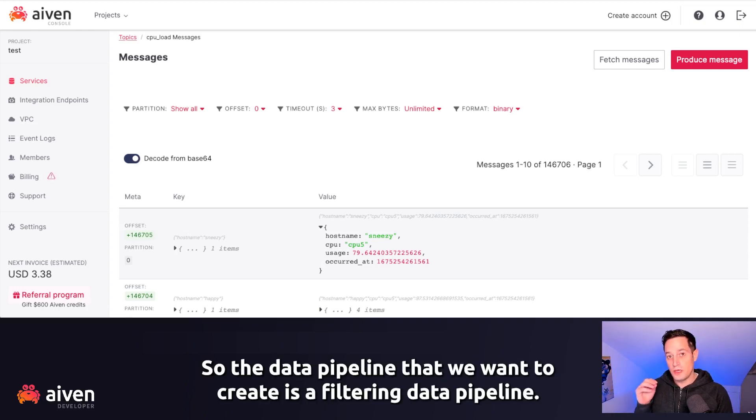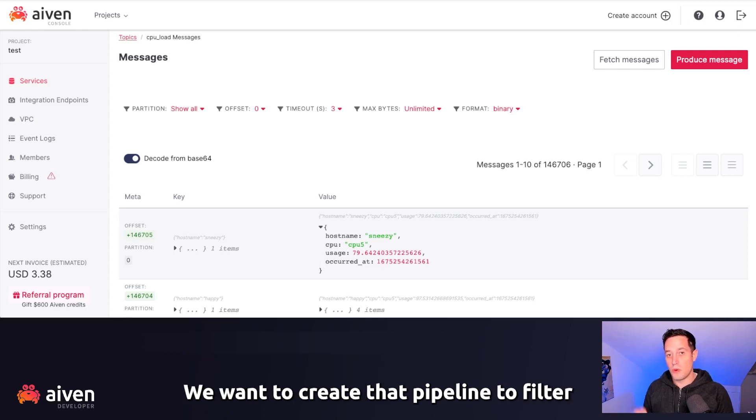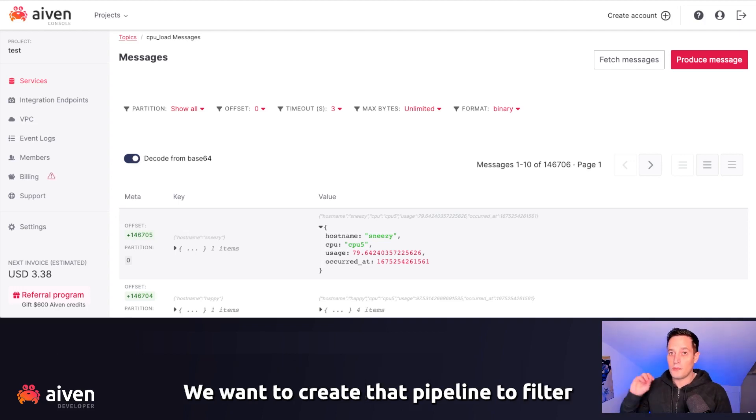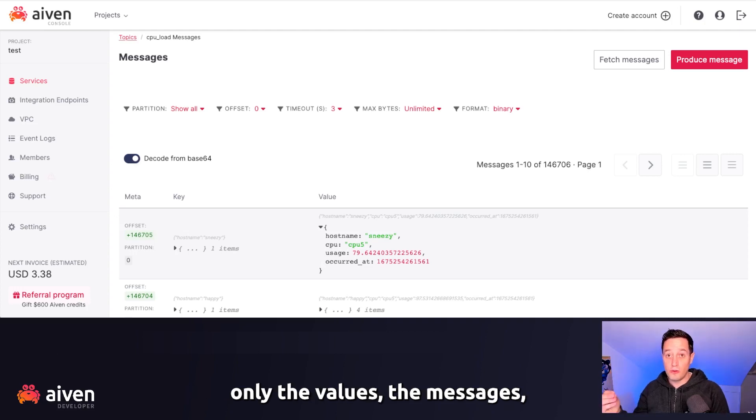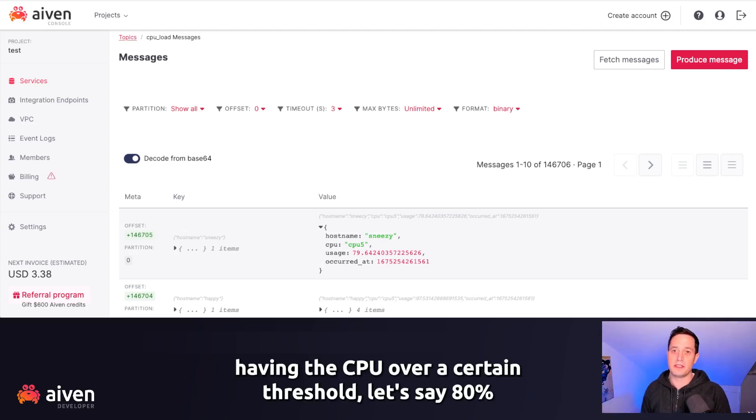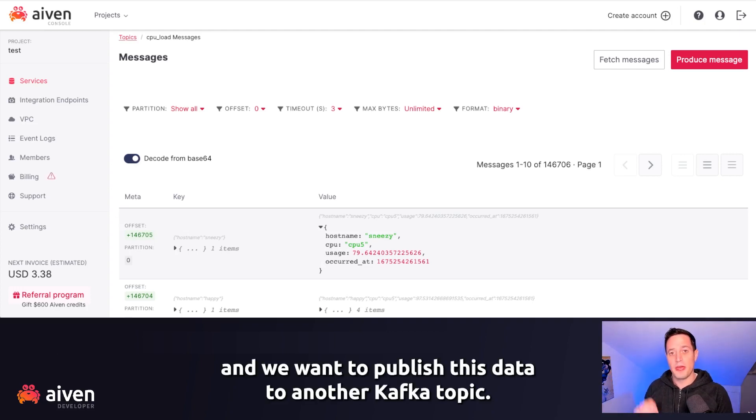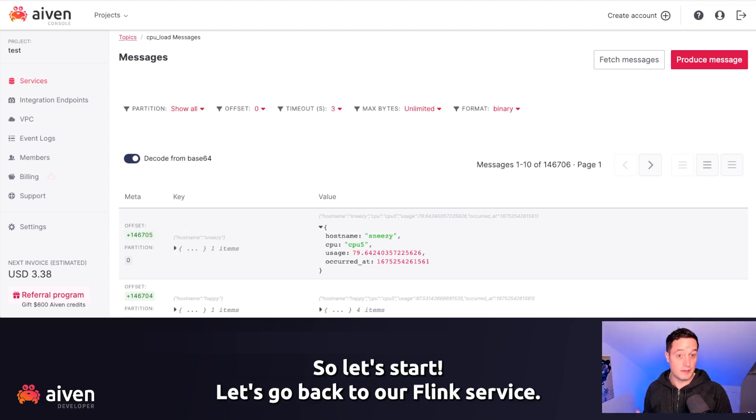So the data pipeline that we want to create is a filtering data pipeline. We want to create a data pipeline to filter only the values, the messages, having the CPU over a certain threshold, let's say 80%. And we want to publish this data to another Kafka topic. So let's start.